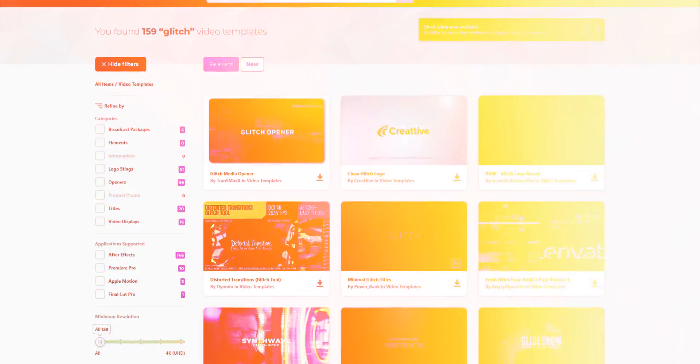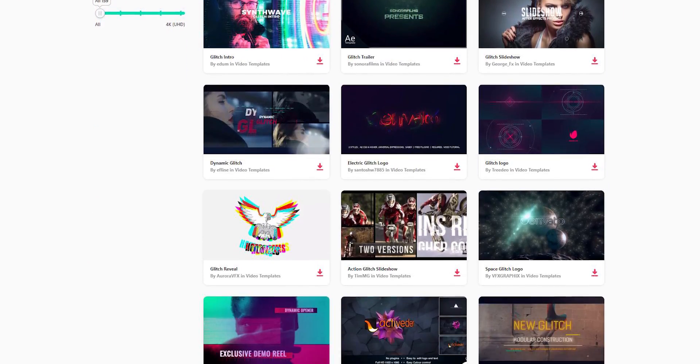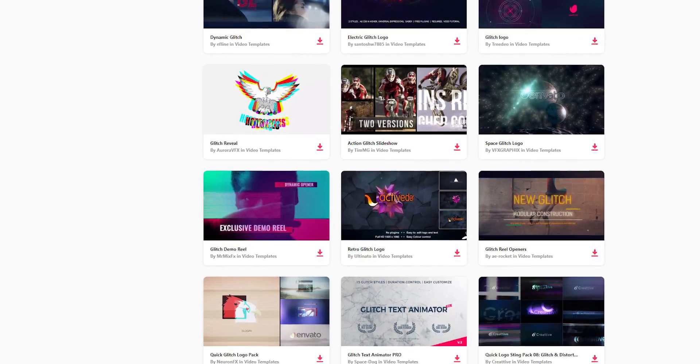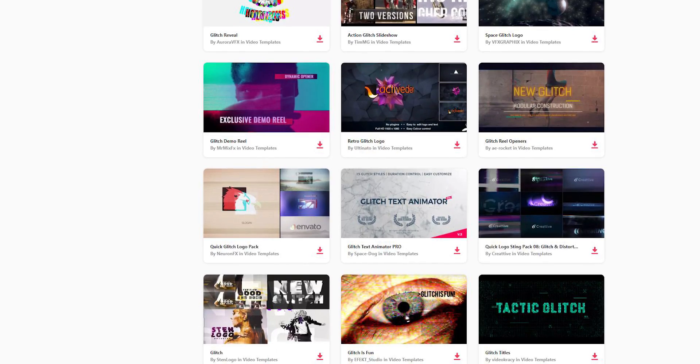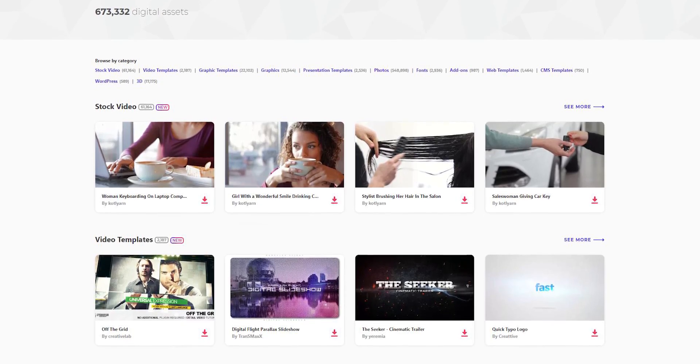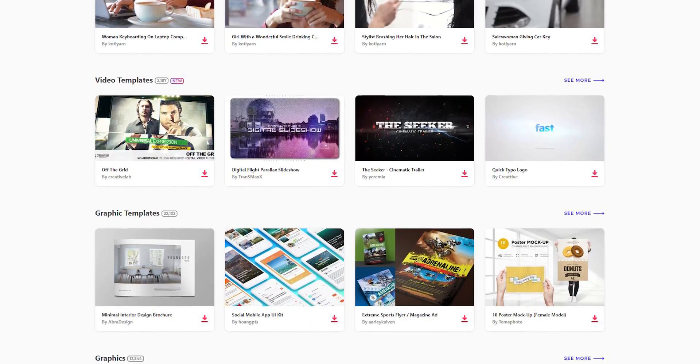Now you can download pre-made After Effects templates, sound effects, stock footage, and many more digital assets. Visit the Envato elements, check the link in the description.